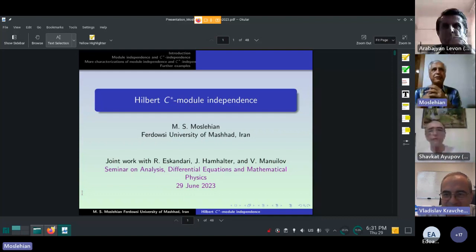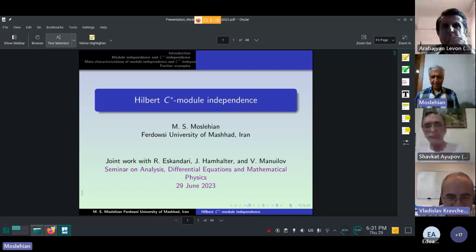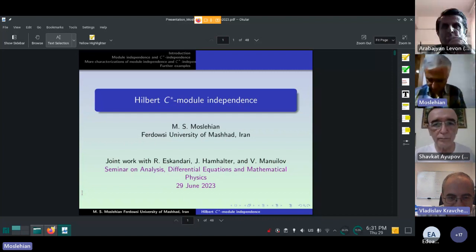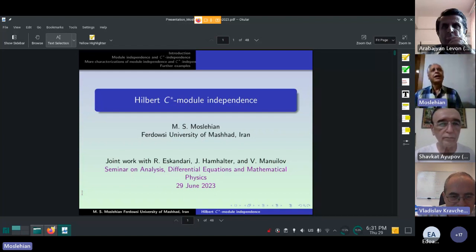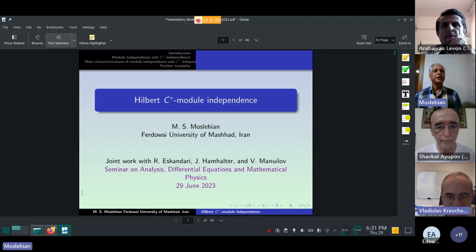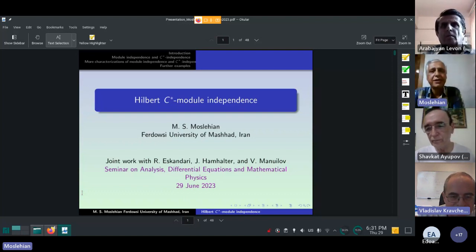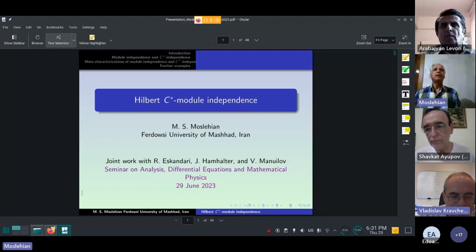Thank you very much. I would like to thank Professor Alexey Karapendrios and also Professor Vladislav Kralchenko for inviting me to present a talk in the Seminar on Analysis, Differential Equations and Mathematical Physics. My talk is about Hilbert C*-module independence.